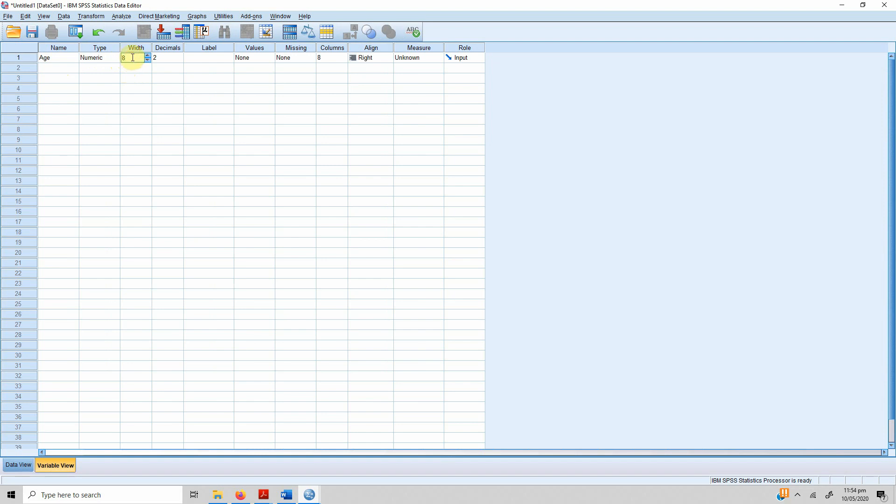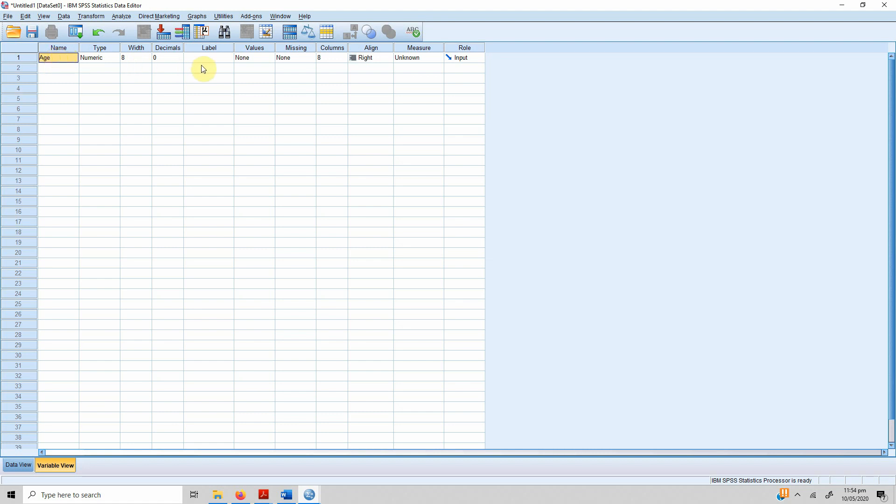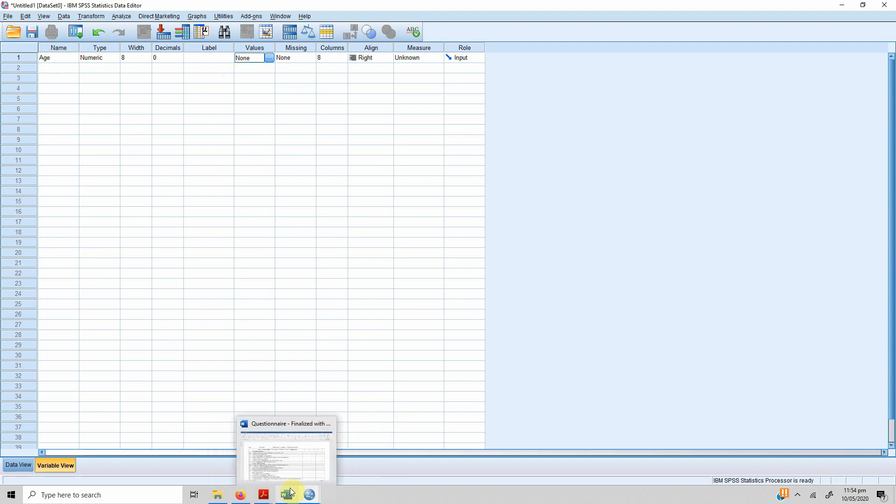First variable is age, and normally age is numeric. By default it's eight digits, so you keep it that way because we are not short of space these days. Age will not have any decimal points, so there's no point having two decimal points. You can just put in zero. You do not need to add any label for this variable age because by itself the name is self-explanatory.